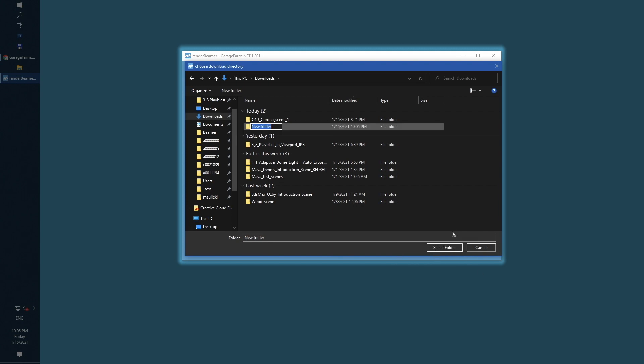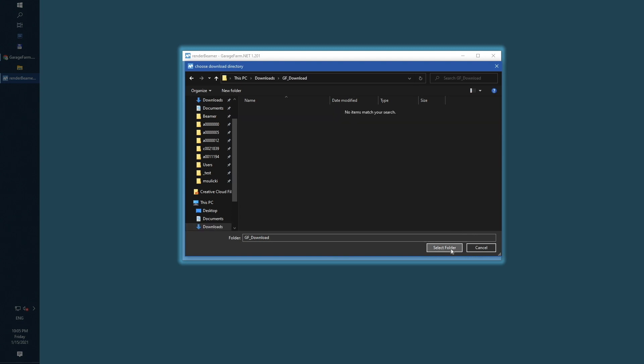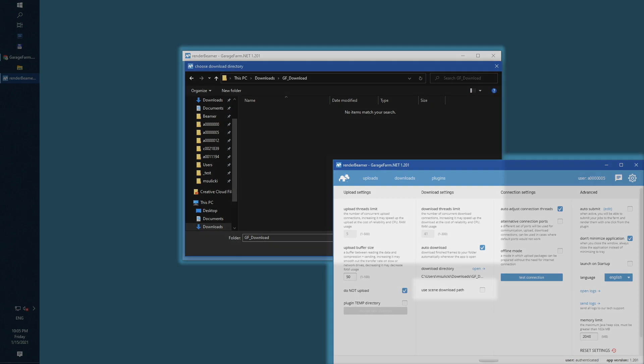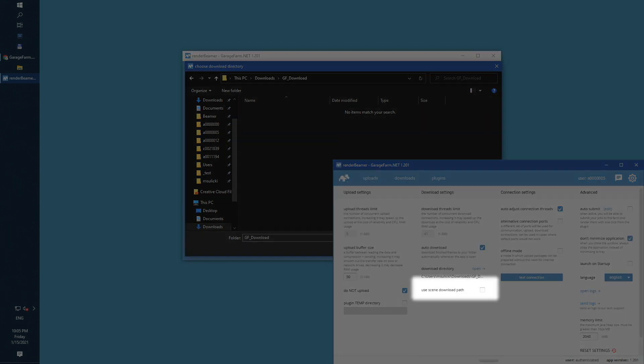For this particular tutorial, we will just create a new download folder for farm renders. If you would like to keep farm outputs downloaded to the scene output path, you can turn on the use scene download path switch in Render Beamer settings.